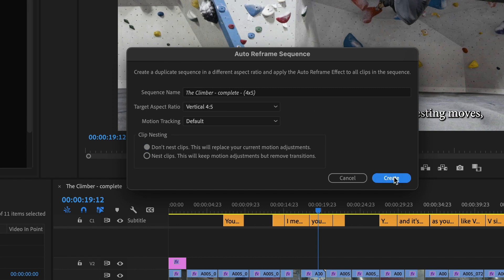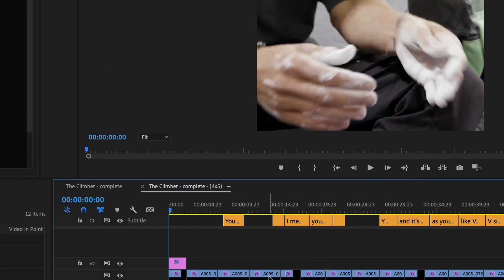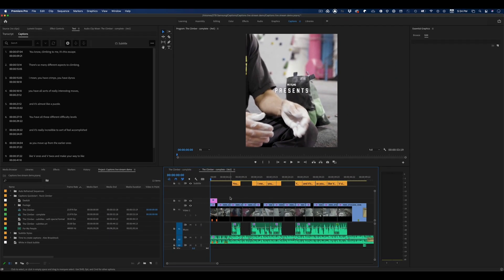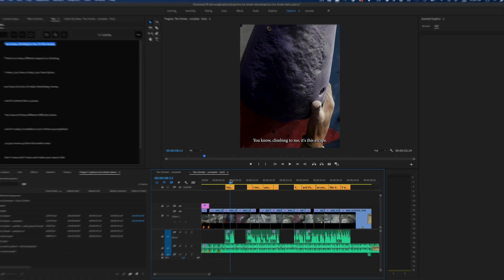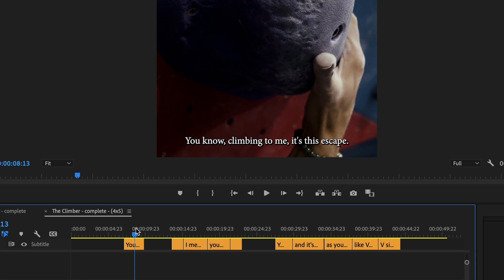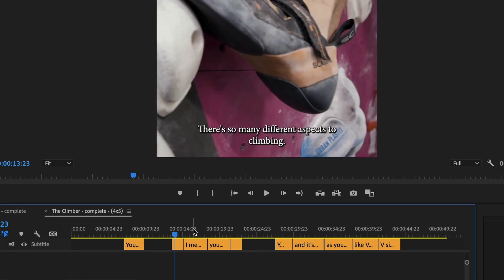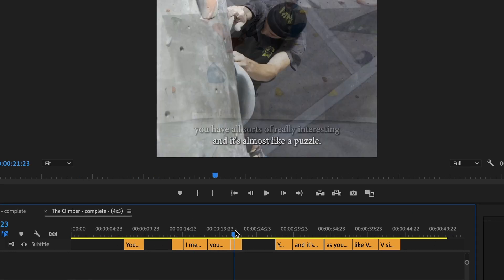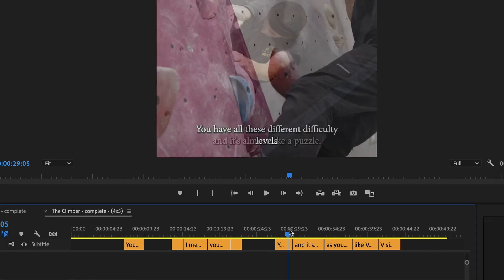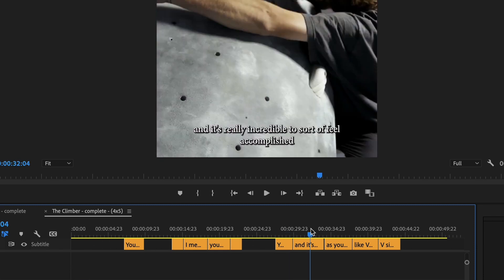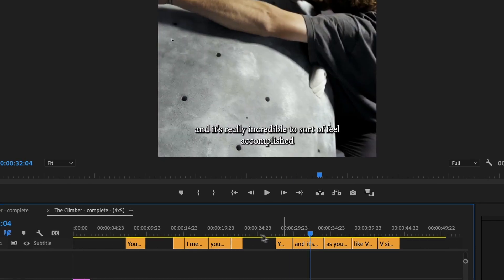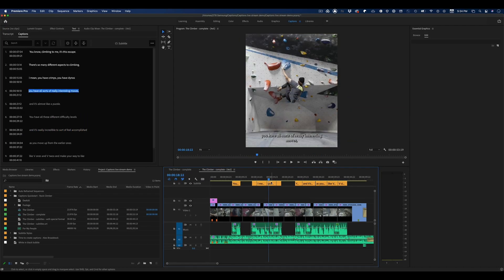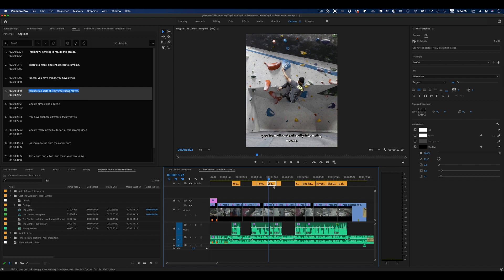Now Auto Reframe is doing its magic, figuring out how to reformat all of your videos, but the subtitles have been reformatted as well. You can see that these are all inside the frame. But before I actually go ahead and post this, I want to make sure that these look really nice.